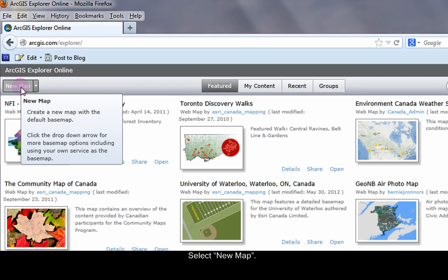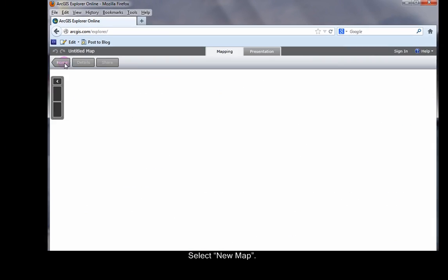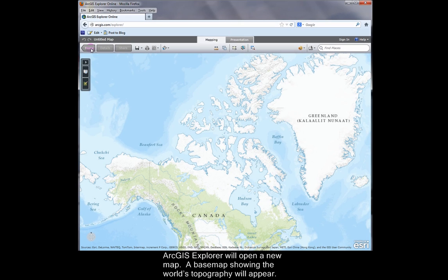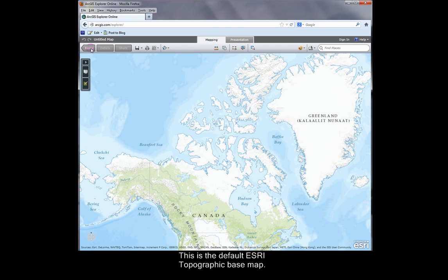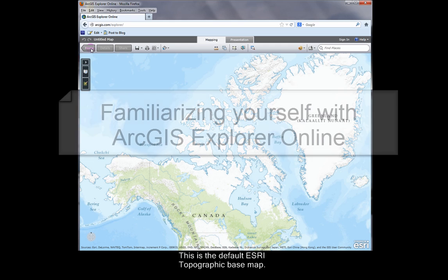Select New Map. ArcGIS Explorer will open a new map. A basemap showing the world's topography will appear — this is the default Esri topographic basemap.